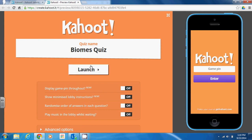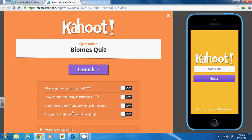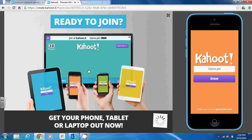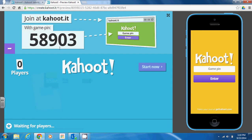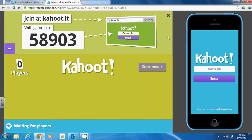As the teacher, prior to launching the activity, you can specify a few settings — such as whether you want music playing, whether you want the order of the answers randomized, and whether to display the game pin throughout. You can pick and choose the settings you want by turning them on or off. If you're fine with the default settings, press launch to begin. The students will wait for the screen to display this game pin, and this unique game pin ensures that only the students present in the room with you will be able to participate.